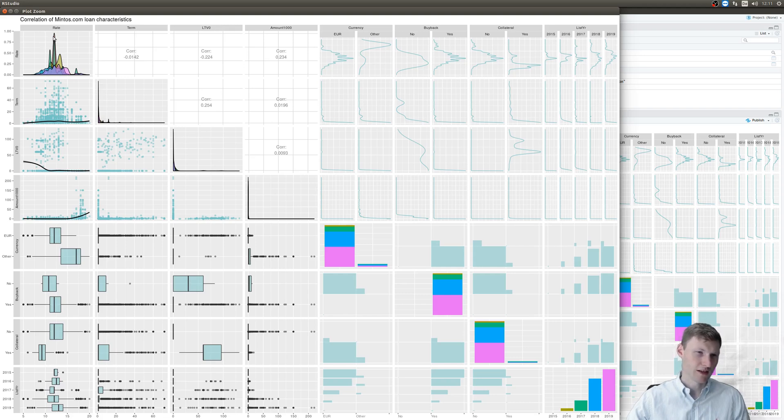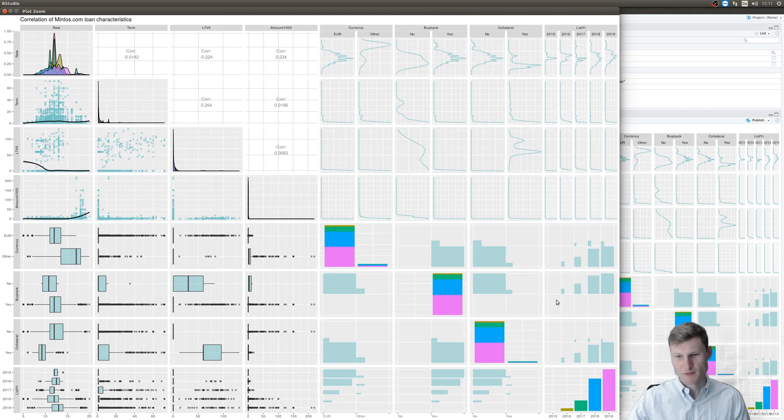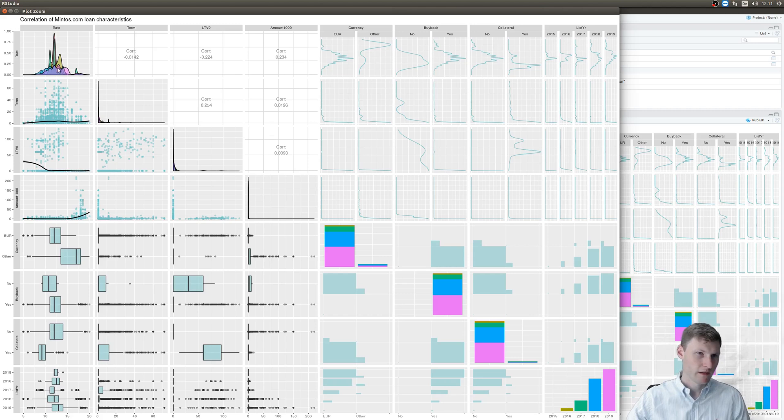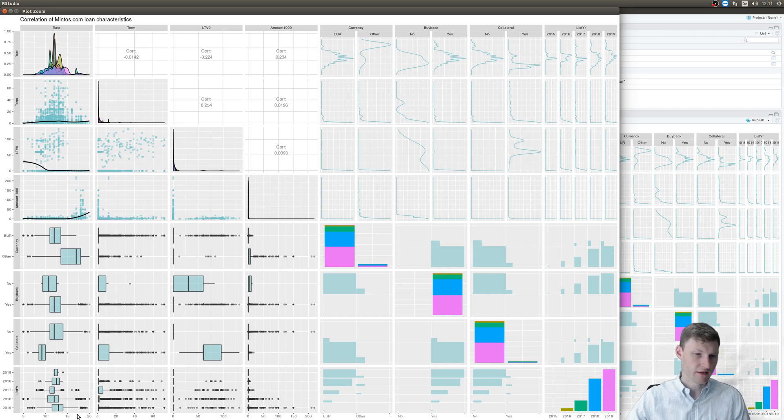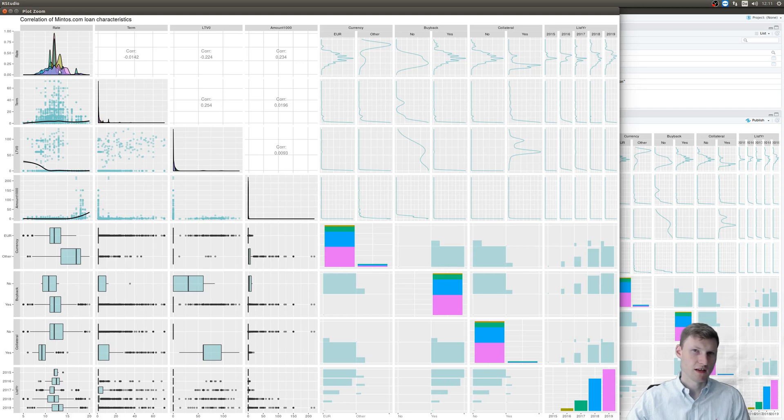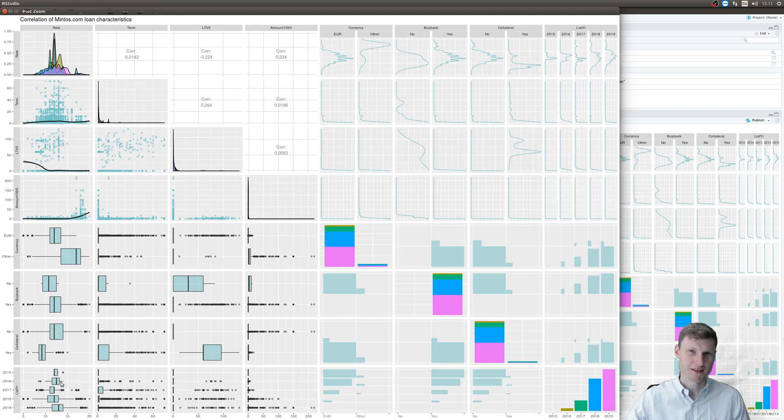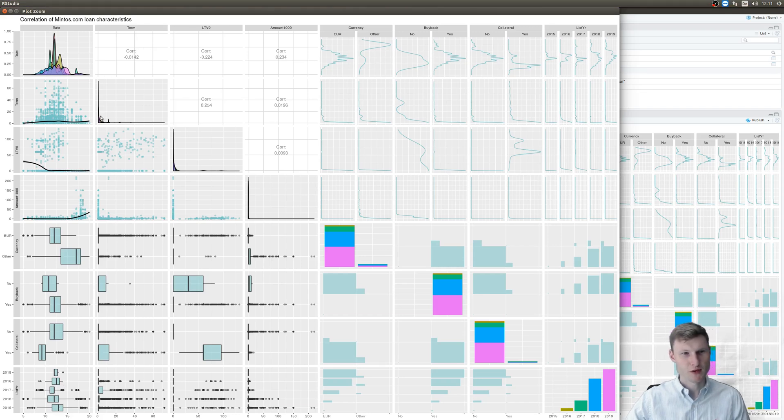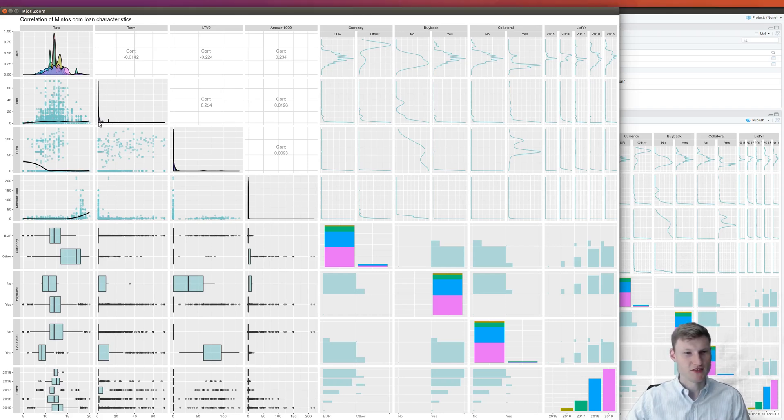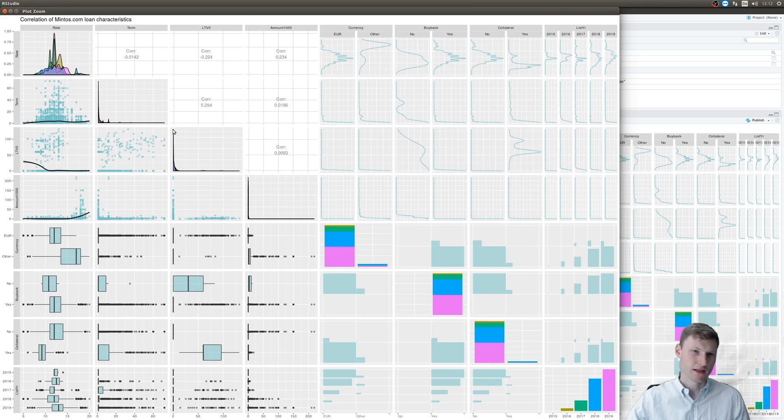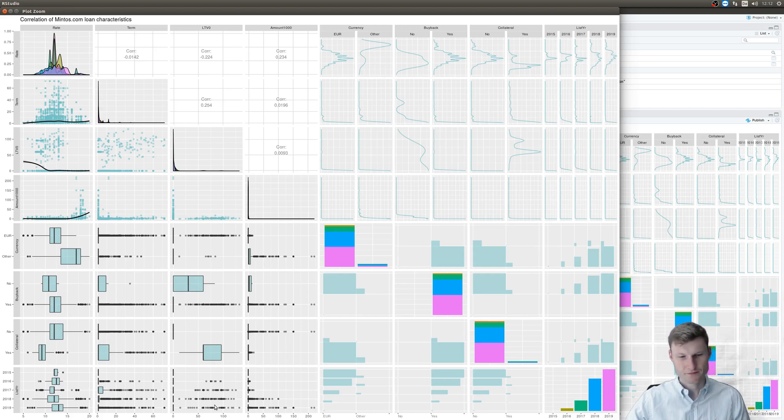So let's have a look at the interest rates. You see 2019 is here this pink one. It's quite a large variety between 7% and 15 or even 16, 17% of interest rates. You had mostly around 13% interest rates in the past. And the term, you see most are very short term, one month, two months. Same for the LTV. Most don't have any LTV information, so it's zero. Others are around 70%.